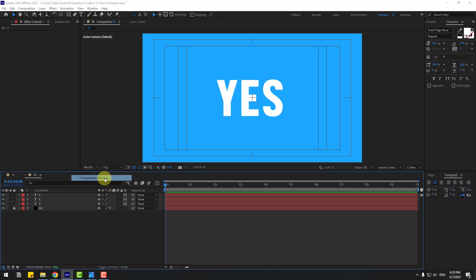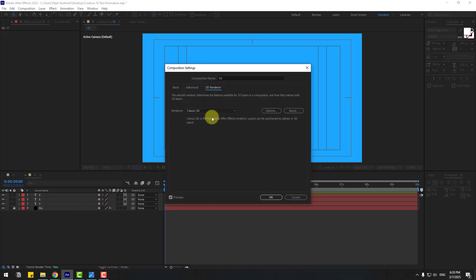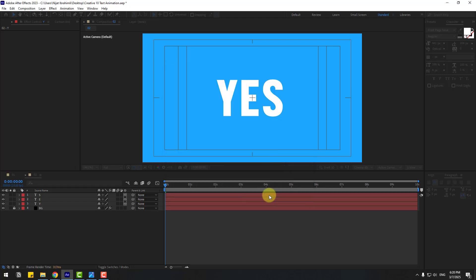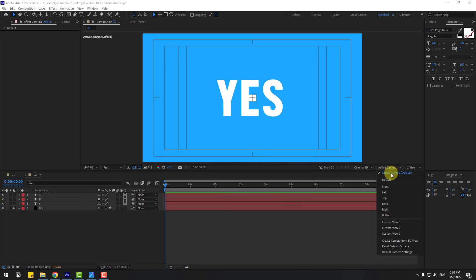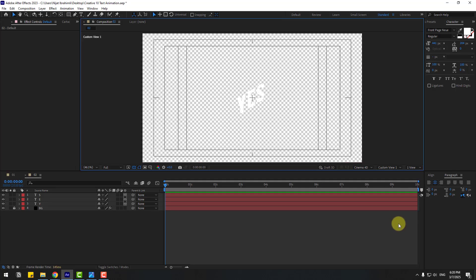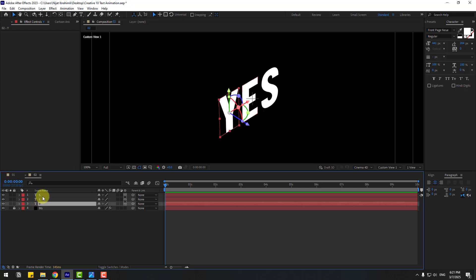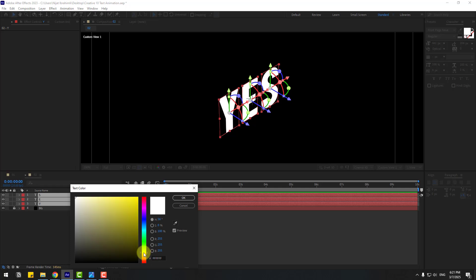Right-click and go to Composition Settings, go to 3D Renderer and choose Cinema 4D, click OK. Let's change the view to Custom View and click the icon to see the background. Select the text layers.